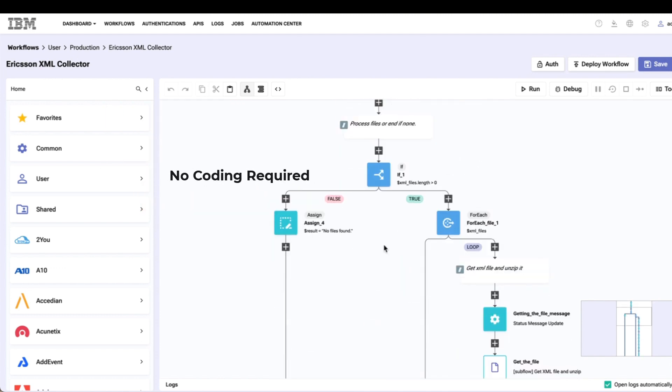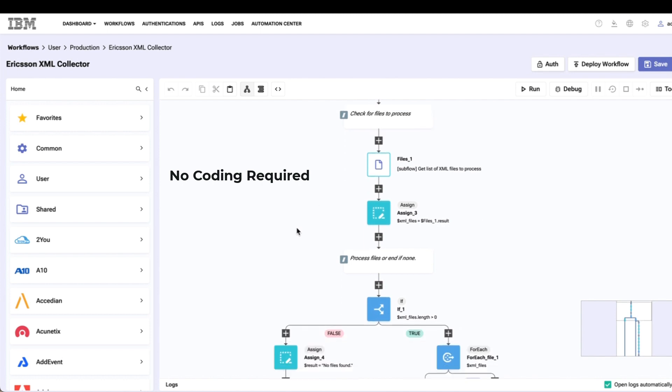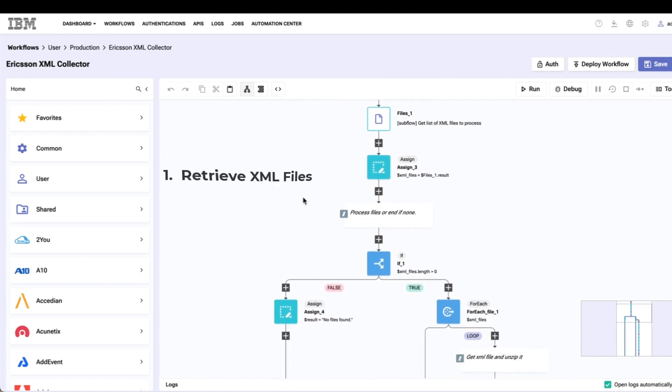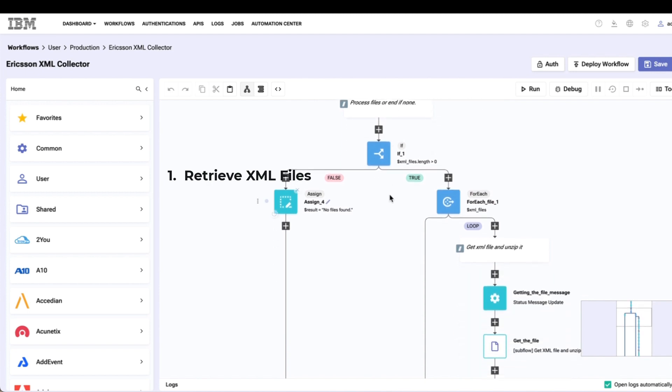The first thing I'll do is I'll check for the files to process. The EMS will load the files into a directory, and then I can go and see if there are new files for me to process.